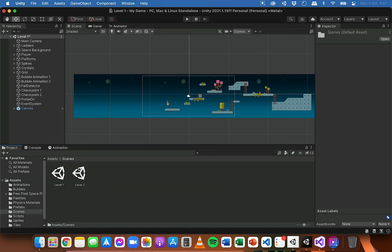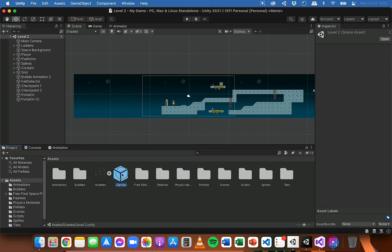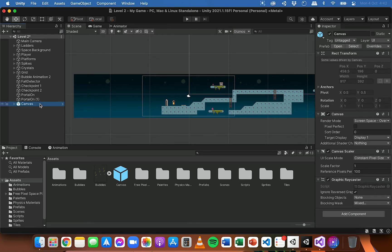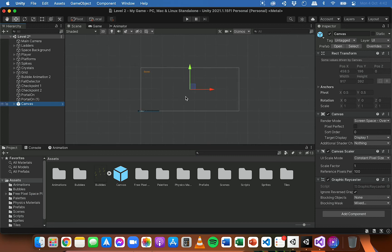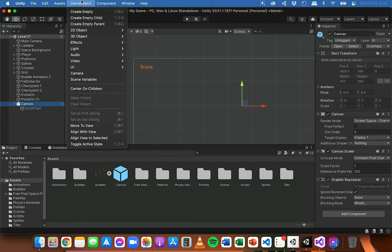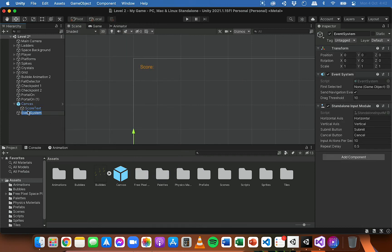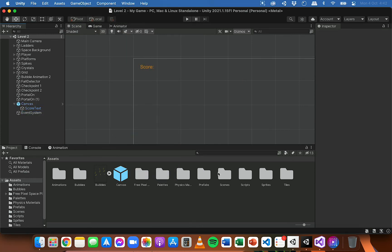If I go into level two and save level one, I can drag that canvas prefab into the hierarchy in level two. If I double-click on it to focus, there it is — the text with the same color, same position, same size, and the same default text. I can also go to Game Object > UI and add an Event System to level two as well. Then I'll save that scene.